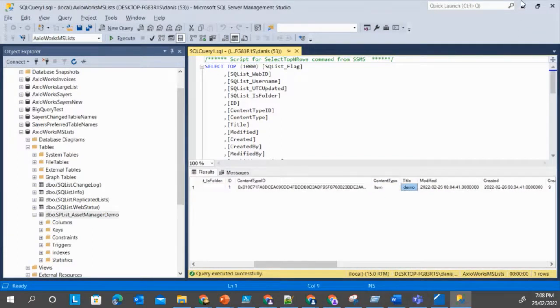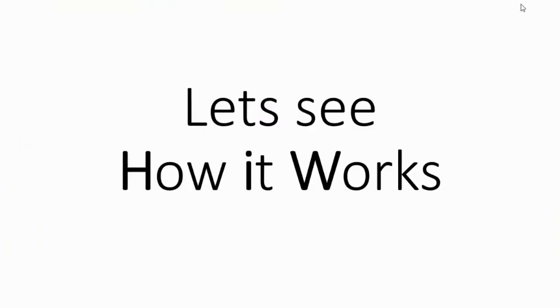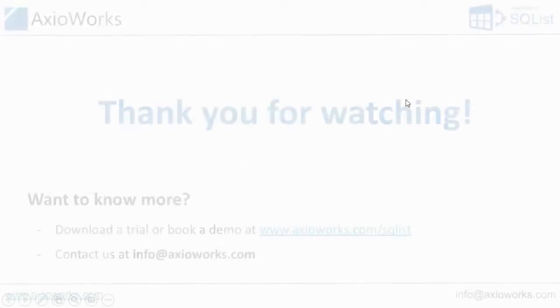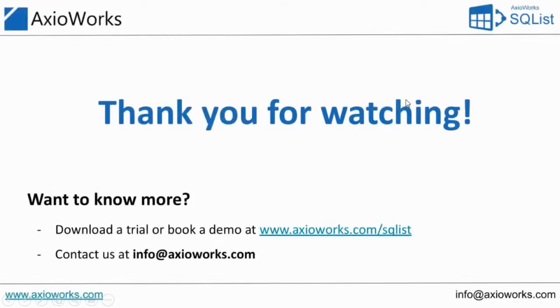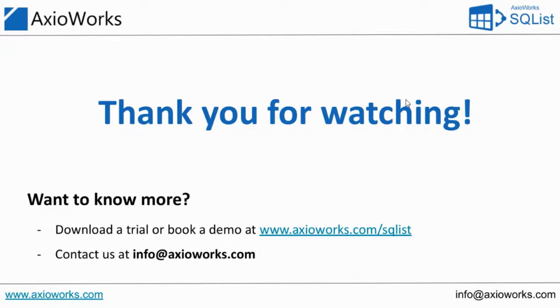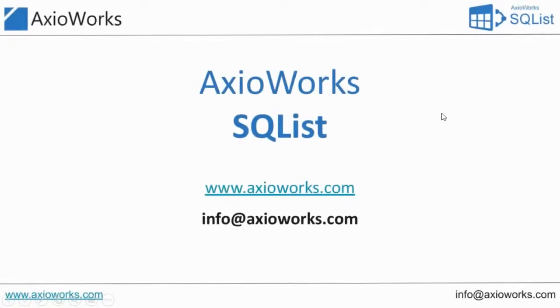So that's pretty much it for today guys. Today we looked at how we can export lists created in Microsoft Lists using SQList Manager to SQL Server. Hope this demo was helpful to you, and if you have any questions feel free to ask at info@axioworks.com. And that's it for today, take care.